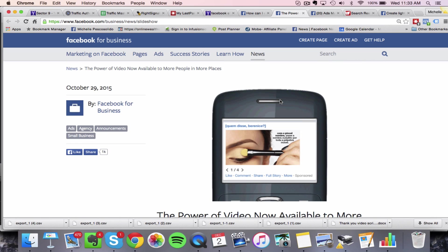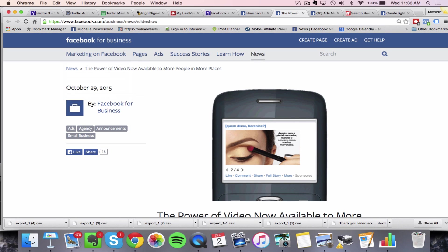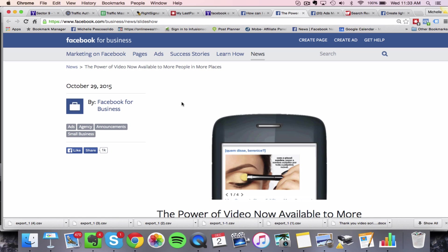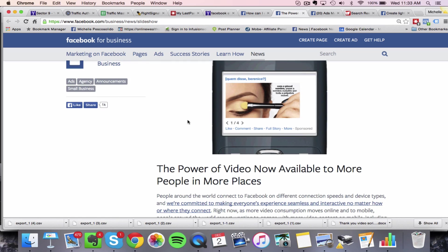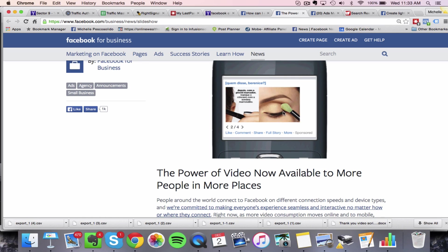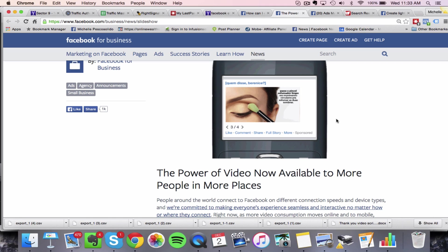So more information can be found over here and I'll put the link below the video facebook.com/business/news/slideshow. So basically, this is how it's going to look. You can see how these images are sliding through and it's going to do that automatically.